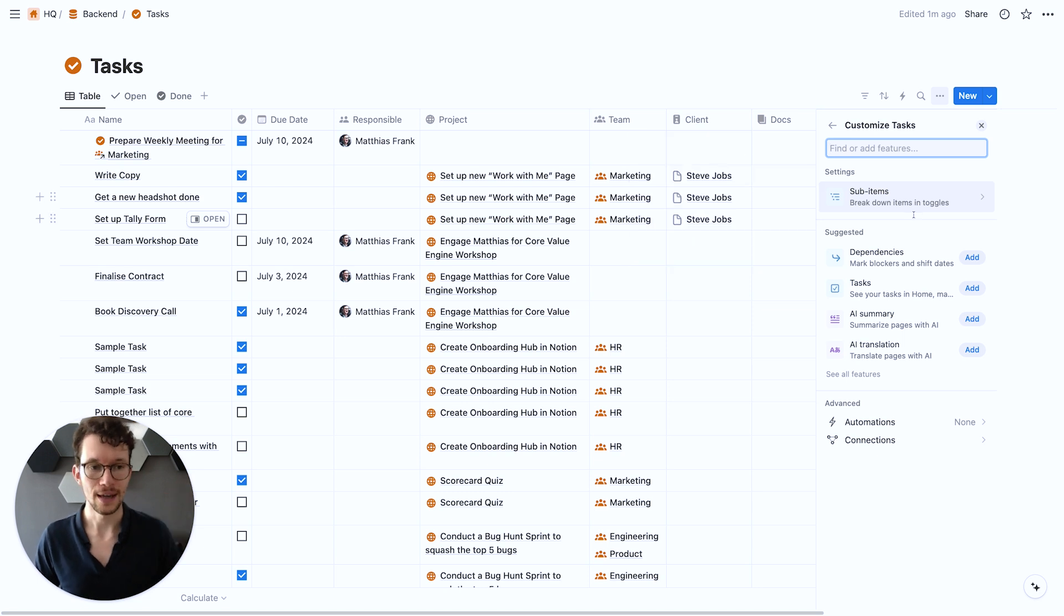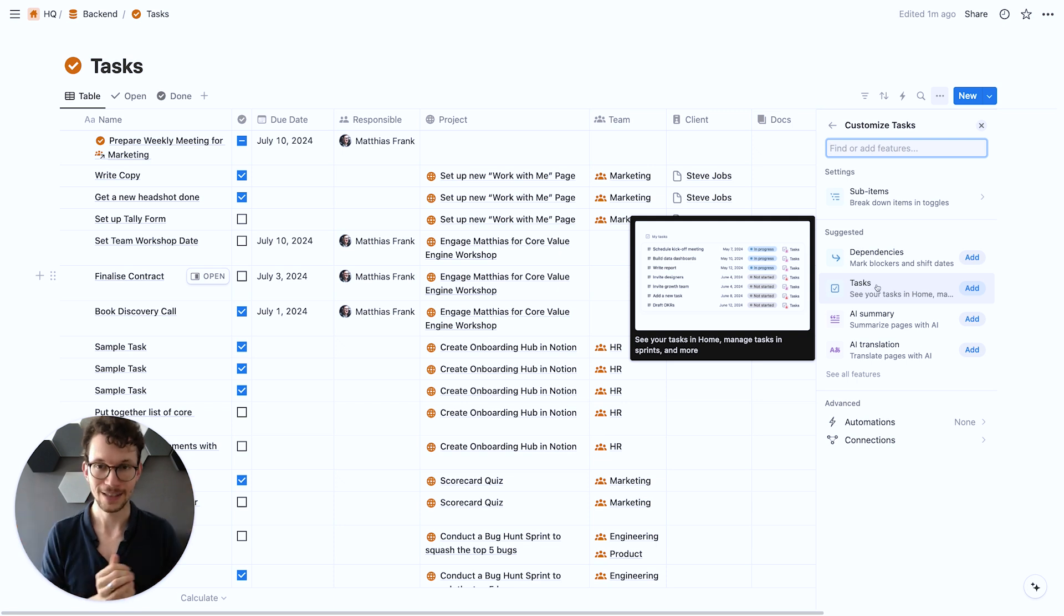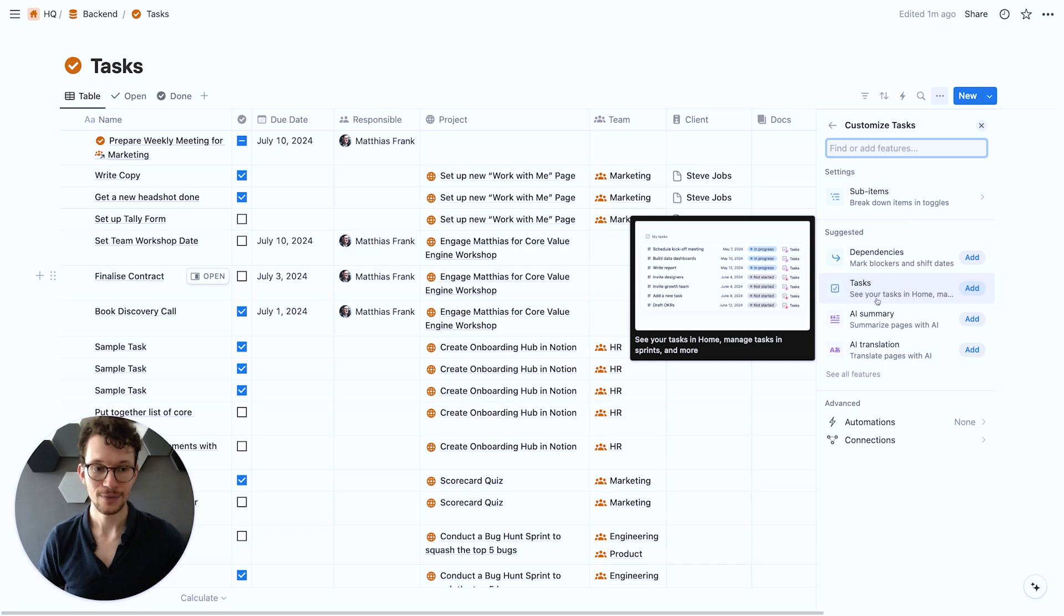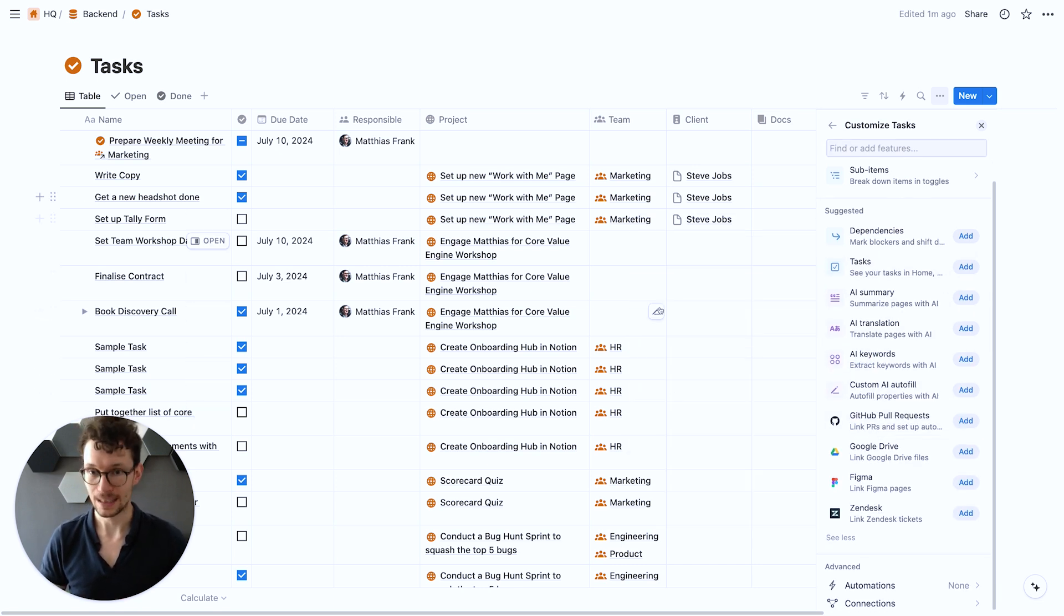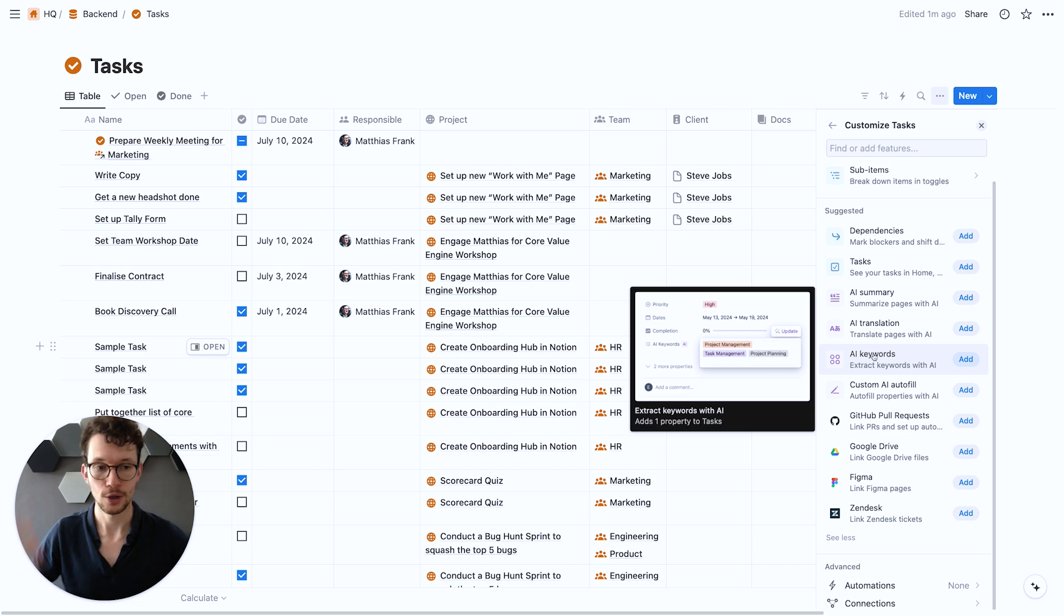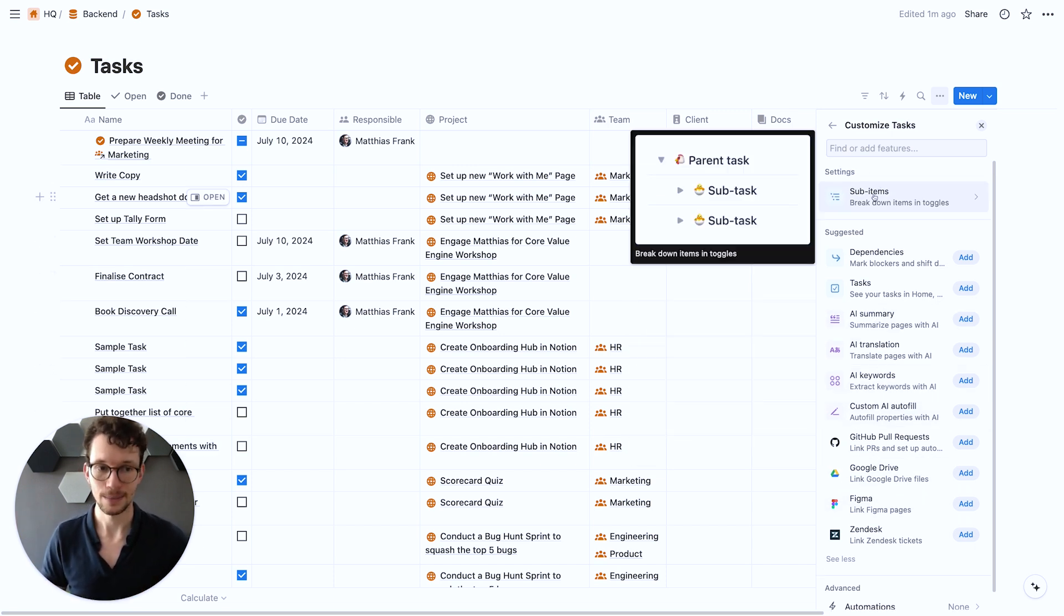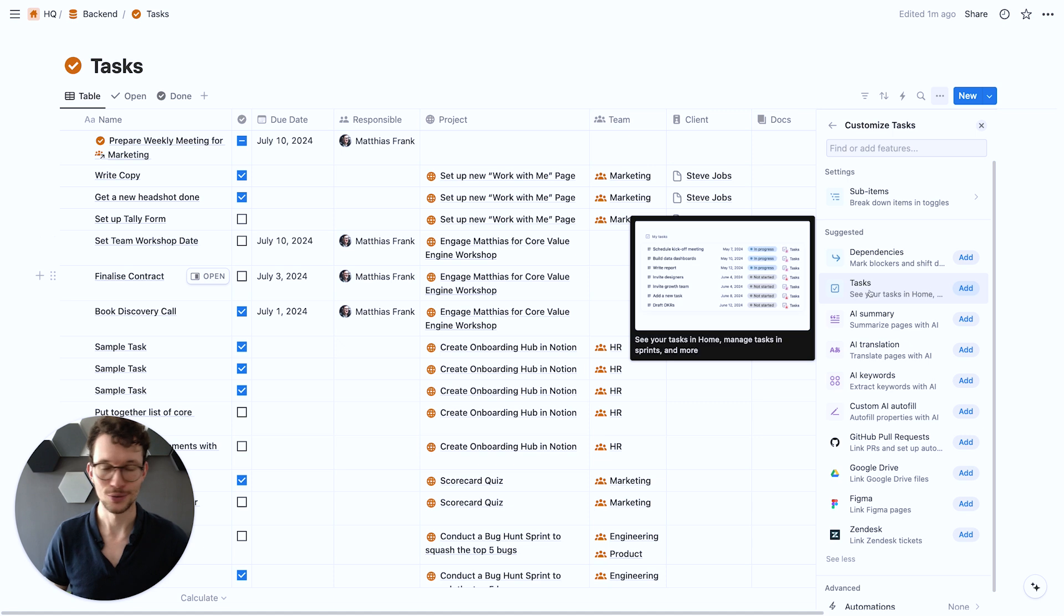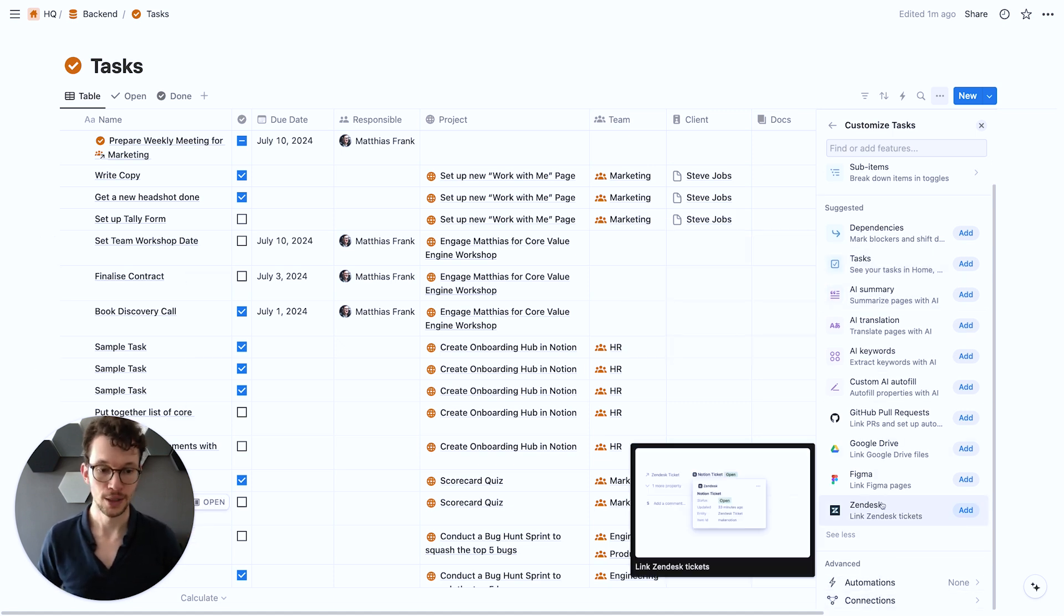And then all the other options, so dependencies have been moved here. The option to turn a database into a task database with the fact that it will show in the home view under my tasks is here, and we can add a bunch of suggested properties. Now these suggested properties will depend on what database you're looking at and what properties you have already set up. So this might change from page to page, so you won't always be able to see the same ones. This is sort of contextual, but the main ones, sub items, dependencies, and the option to turn it into home will always be there, plus automations and connections have also been moved here for the most part.